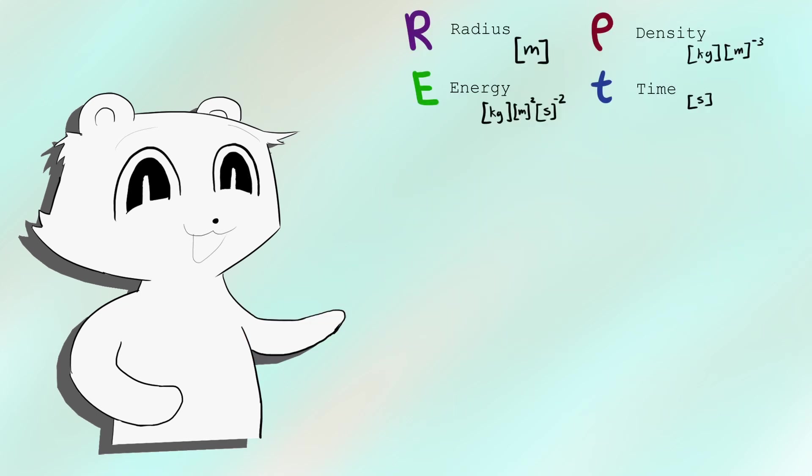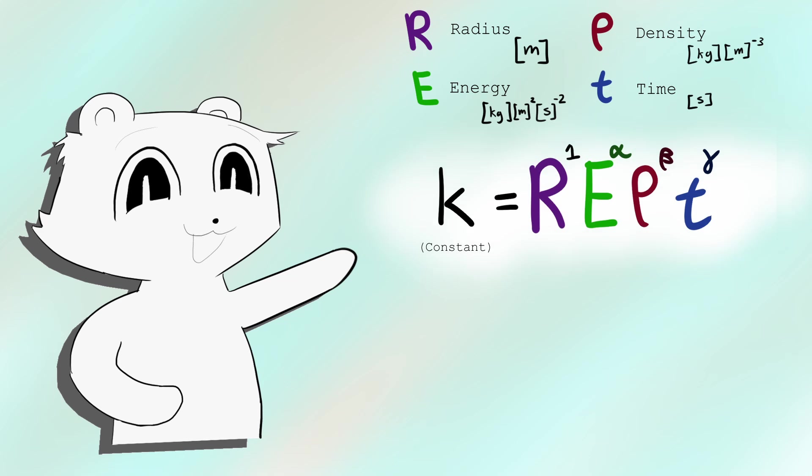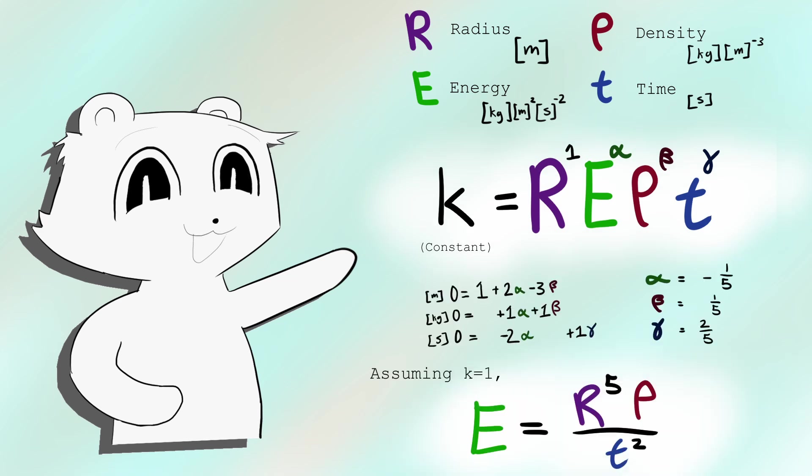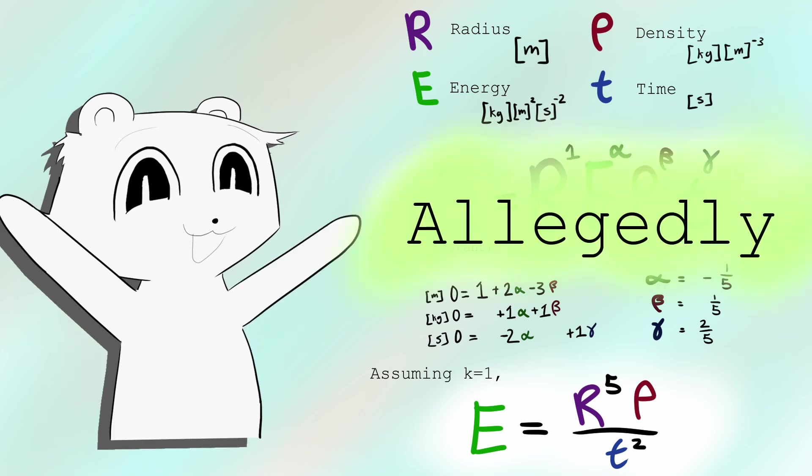He chose the four variables, the radius of the fireball, the energy of the bomb, the density of the air, and the time since the explosion. Solving this simultaneous equation gives you this equation. And it was so close to the actual yield of the bomb that he was nearly arrested.